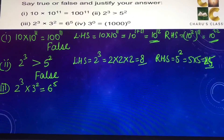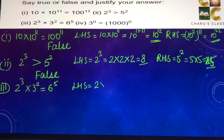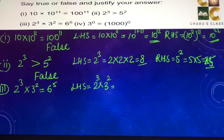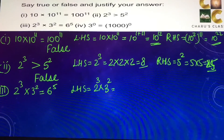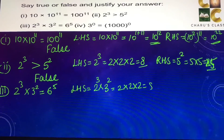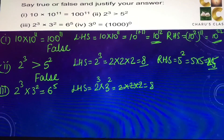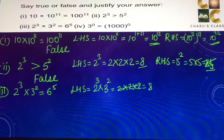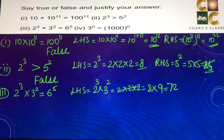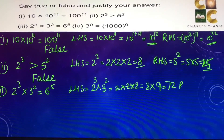Third part: 2 to the power 3 into 3 to the power 2 equals 6 to the power 5. Left hand side: 2 to the power 3 means 2 multiplied 3 times, which is 2 into 2 into 2 equaling 8, and 3 to the power 2 is 3 into 3, which is 9. So 8 into 9 gives 72 as the left hand side.